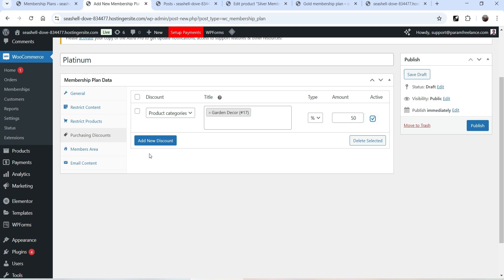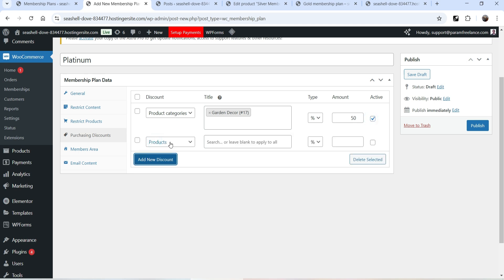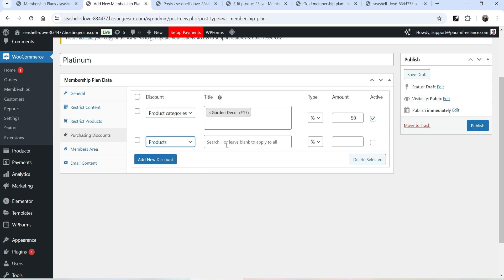For the Garden Decor category we'll offer 50% discount. Make it active. For all other products, Platinum members get 40% discount. So Garden Decor category gets 50% and all other products get 40% discount for this membership plan. Make it active.